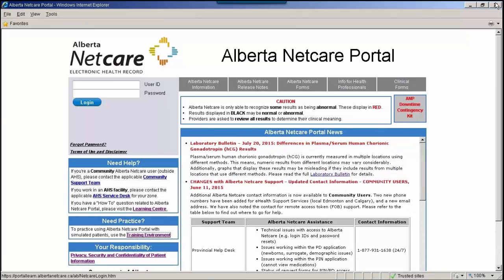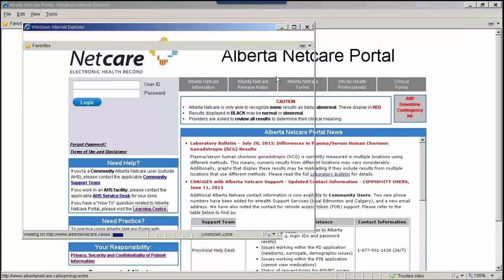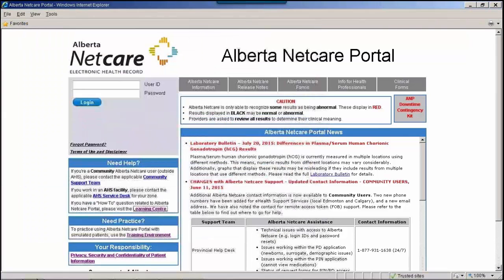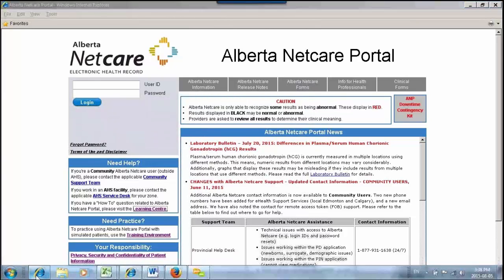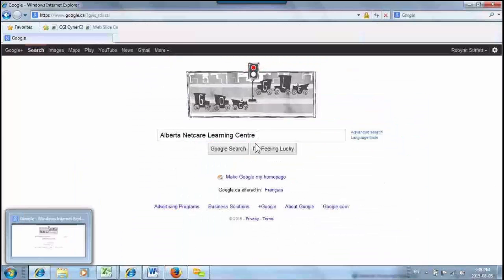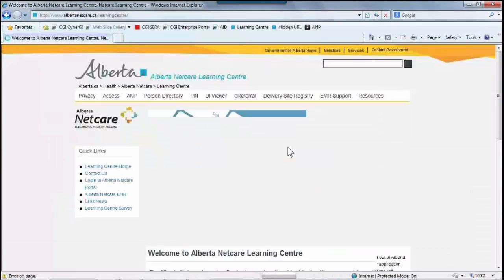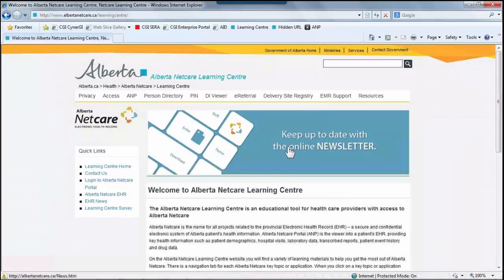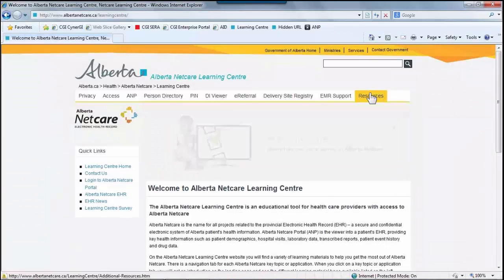All patient list training tools are available on the Alberta NetCare Learning Center, which can be accessed under the Needs Help section on our portal login page by clicking the Learning Center link or by googling Alberta NetCare Learning Center. Once the Learning Center loads, users should select the Resources tab.